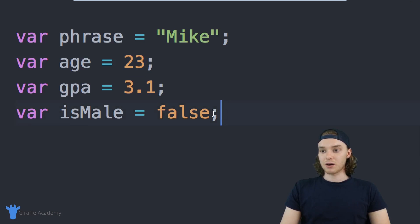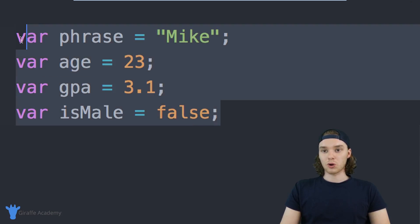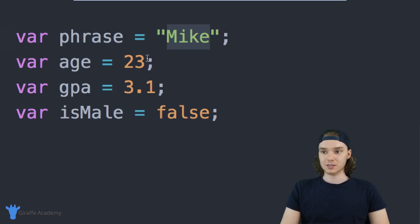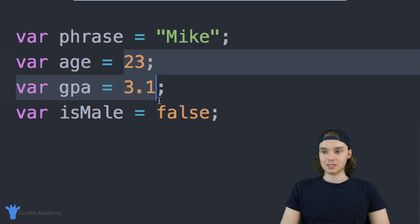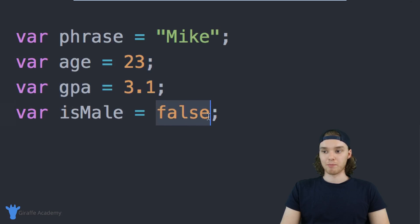These are the core data types in JavaScript. We have strings, we have numbers just like this, and we also have boolean values.